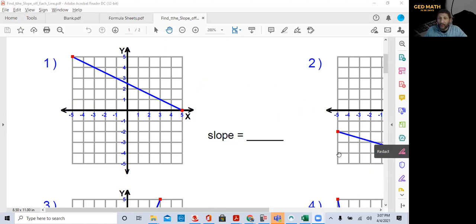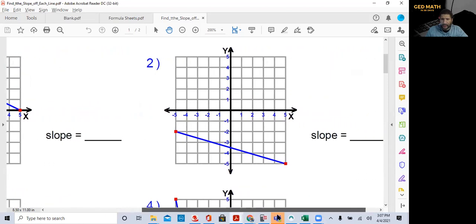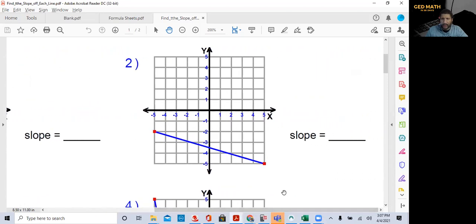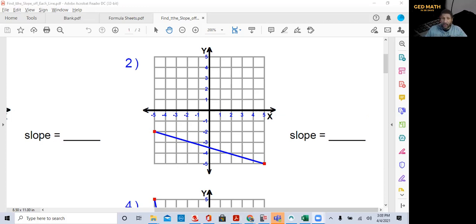Let's go to example number two. First of all, what you should be saying to yourself is from left to right it's going down, so that tells you right away it's a negative slope. That's the first thing you look at — whether the slope is positive or negative.